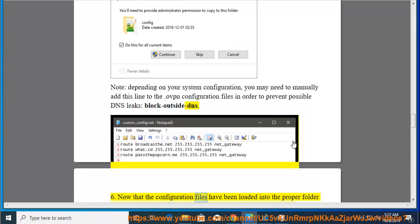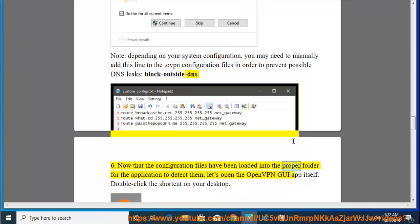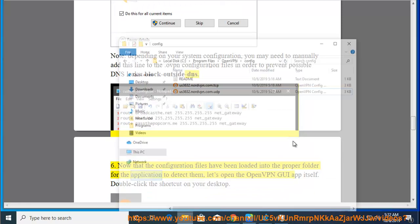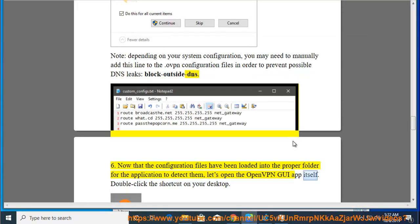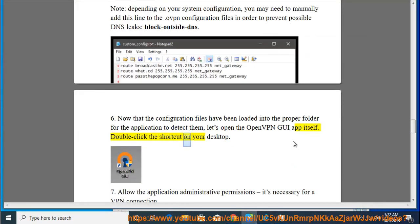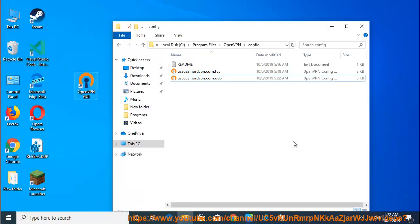Now that the configuration files have been loaded into the proper folder for the application to detect them, let's open the OpenVPN GUI app itself. Double-click the shortcut on your desktop.